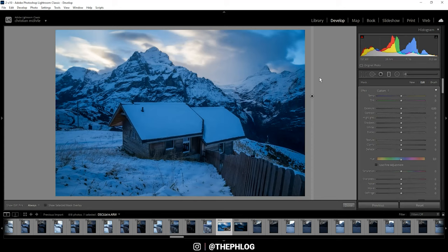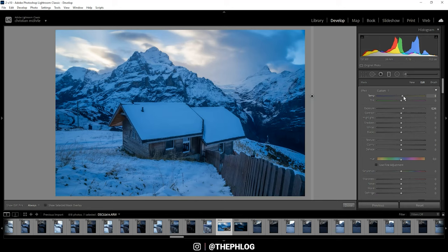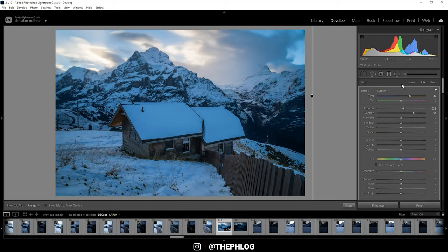Since I want to brighten up those areas, I'm increasing the exposure. Also, the shadows are a little too blue I think, so let's increase the temperature. Let's also add some contrast. Alright, nice. Then I have applied two radial filters on this image.